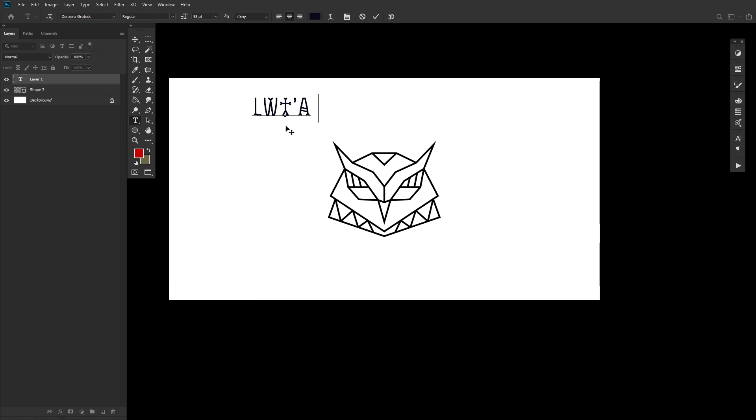Use the type tool to type out your phrase. In this case, let's warp. I'm using the Zen Zero font, if you were curious.